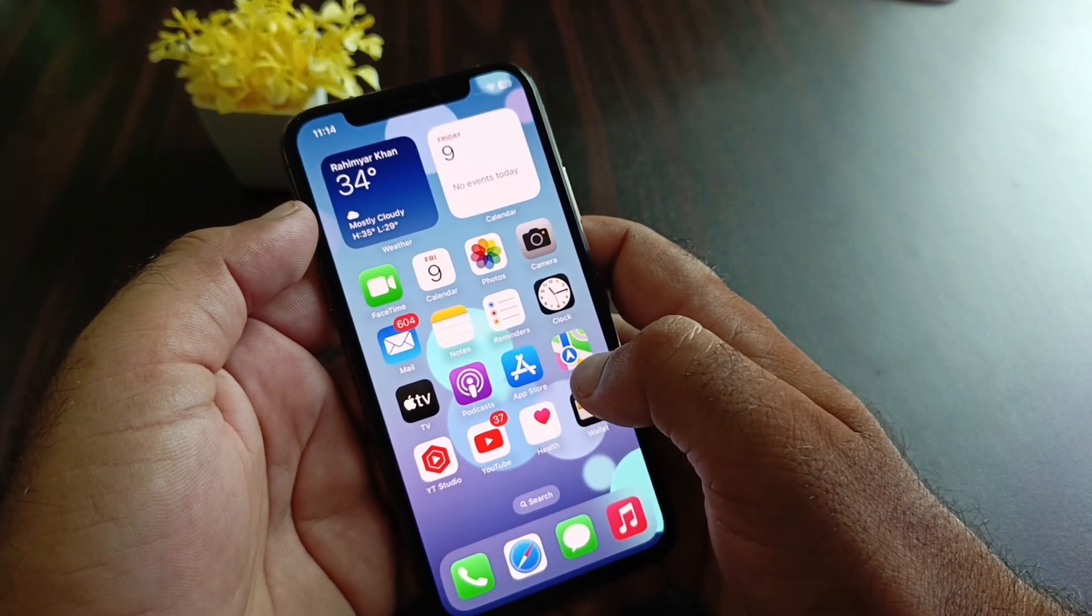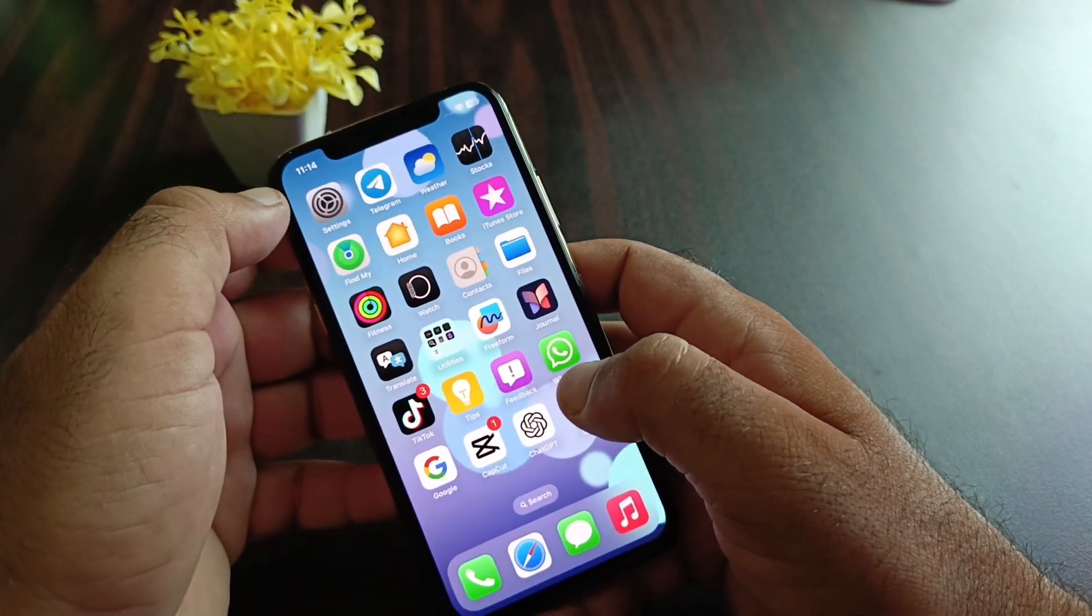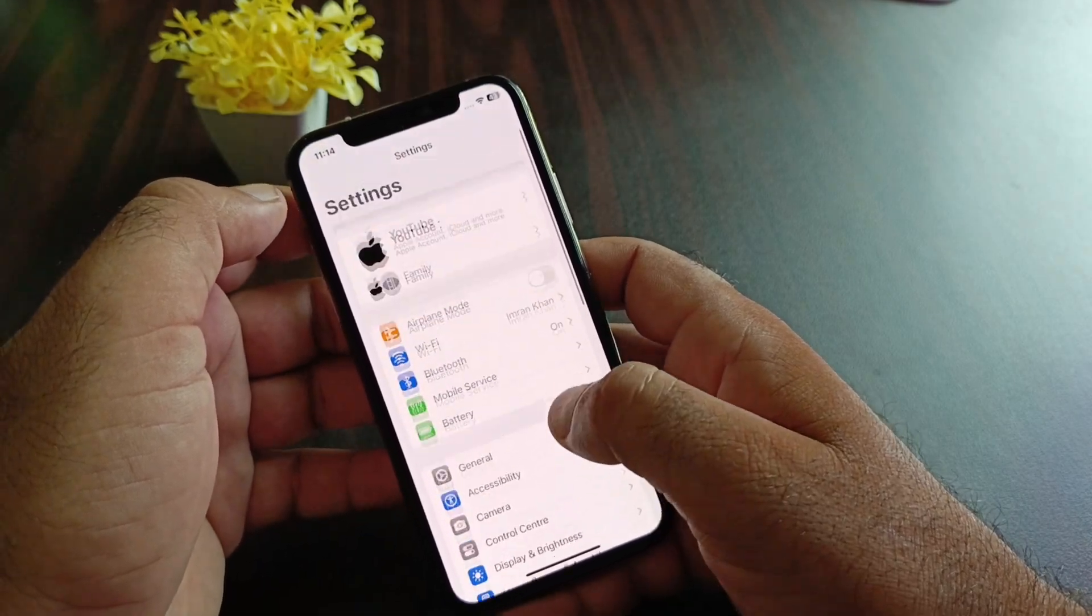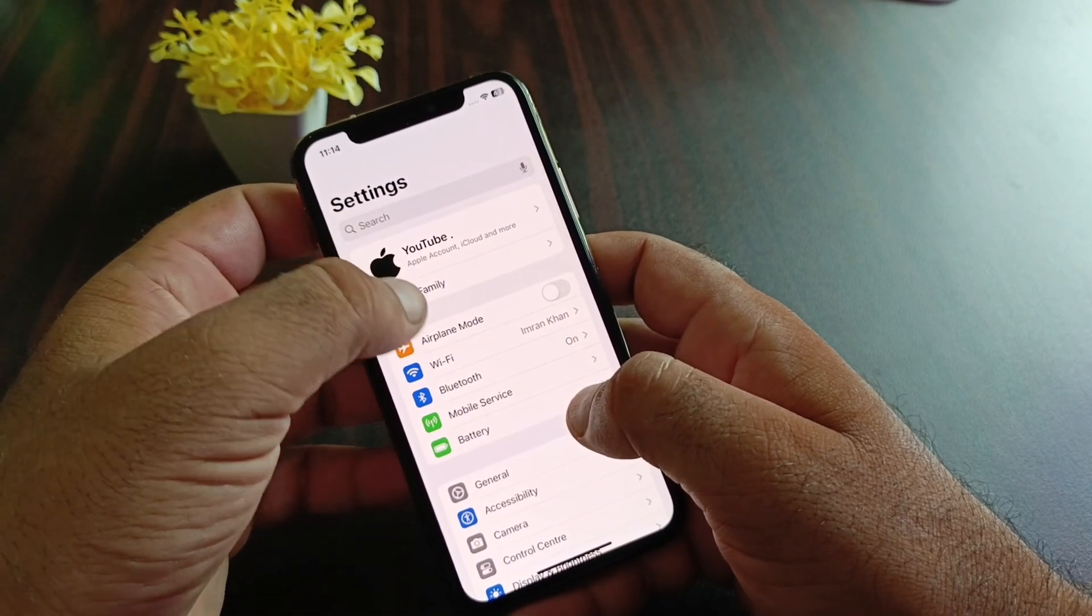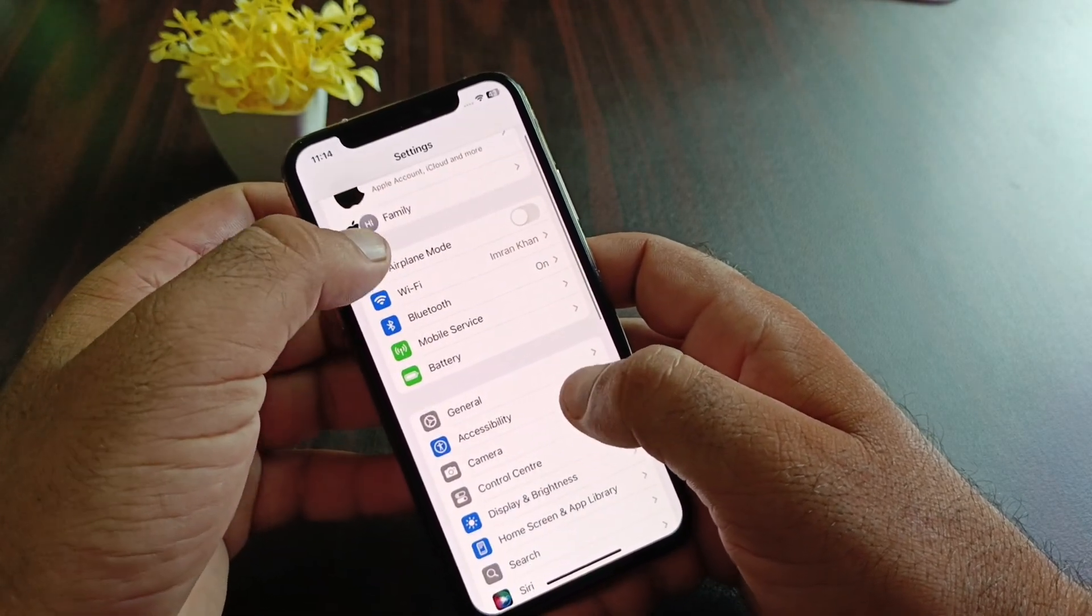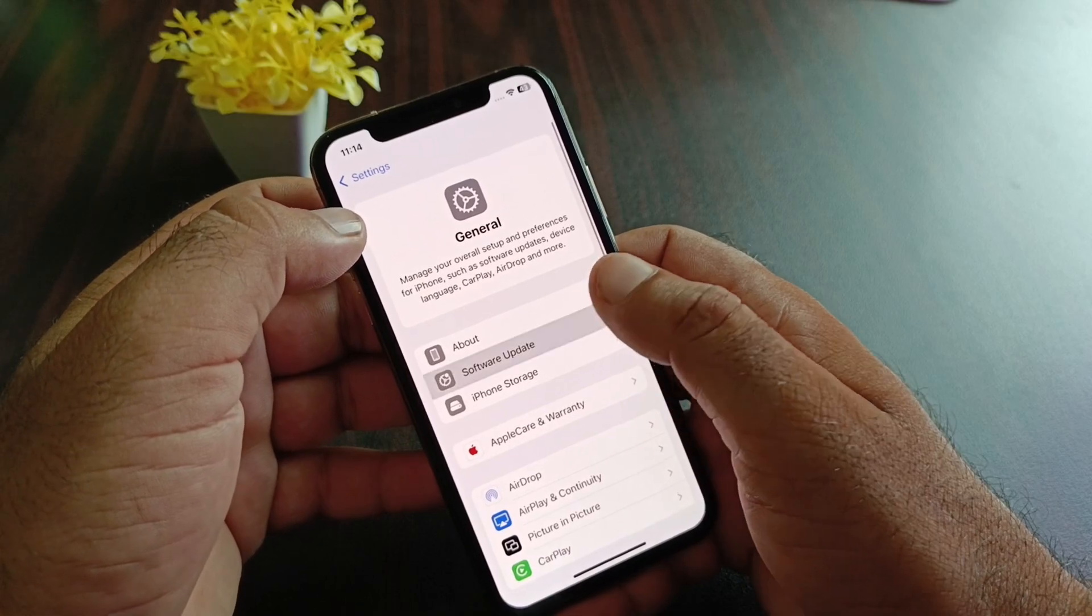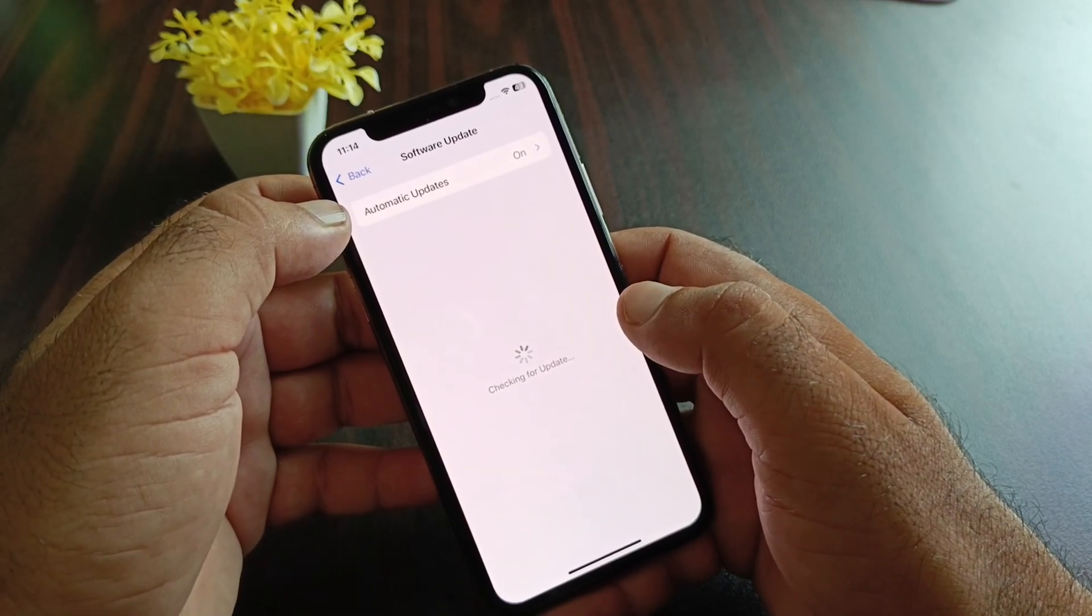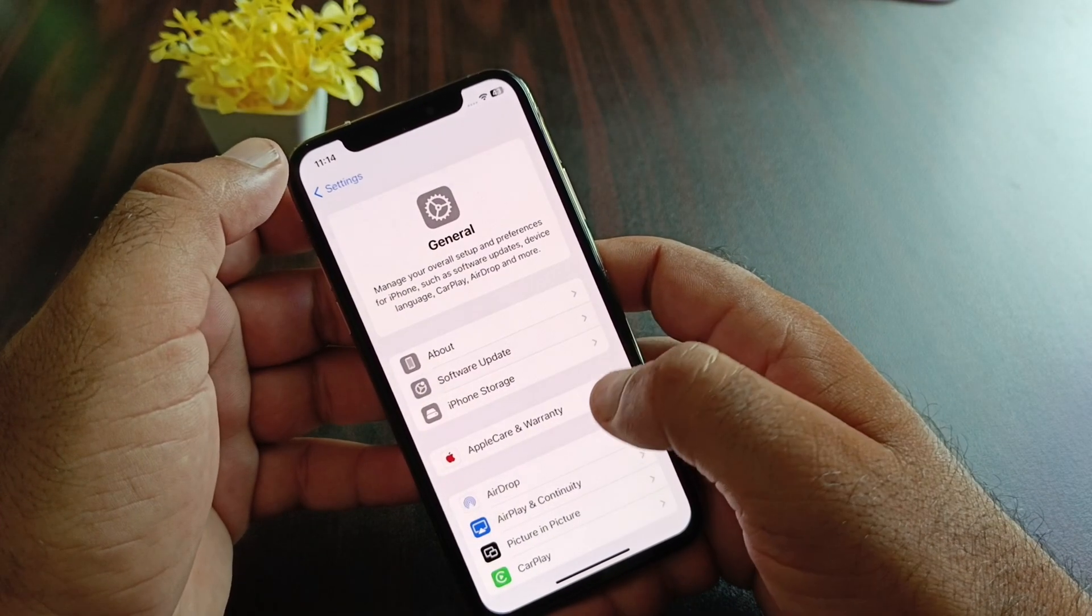Simply click on Settings on your iPhone or iPad, and make sure you have an active internet connection. After this, select the option General, click on Software Update, and update your iPhone or iPad to the latest iOS version.